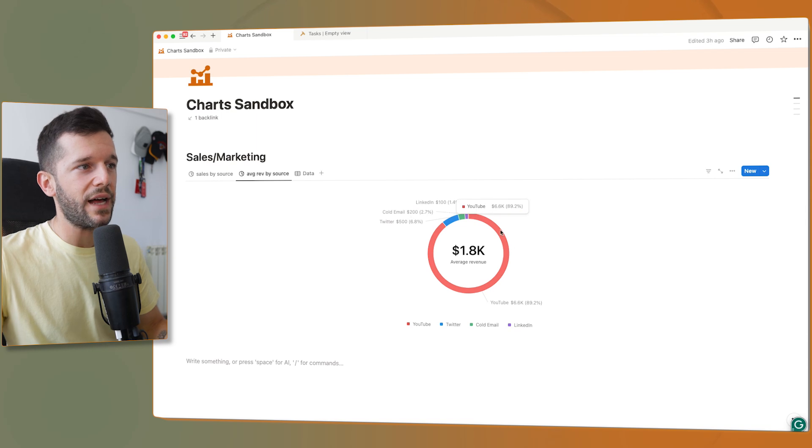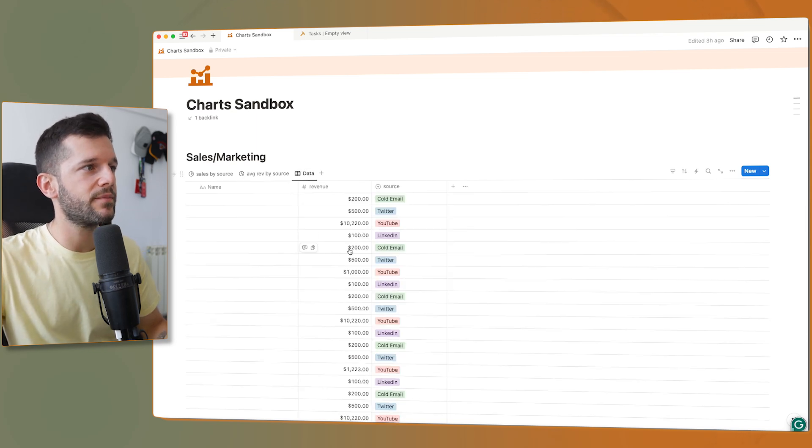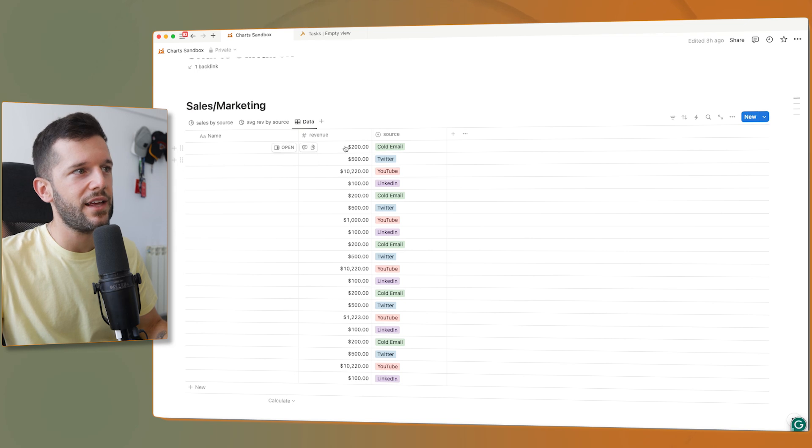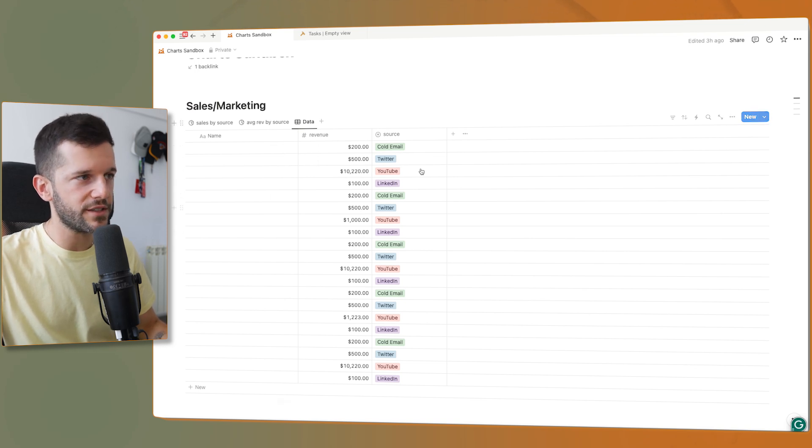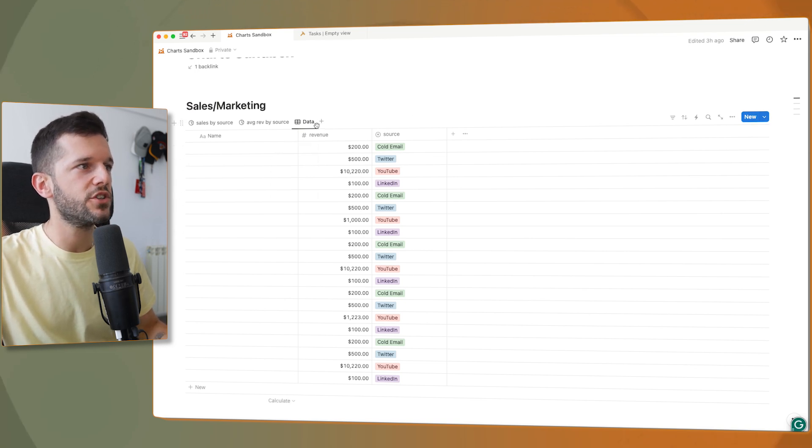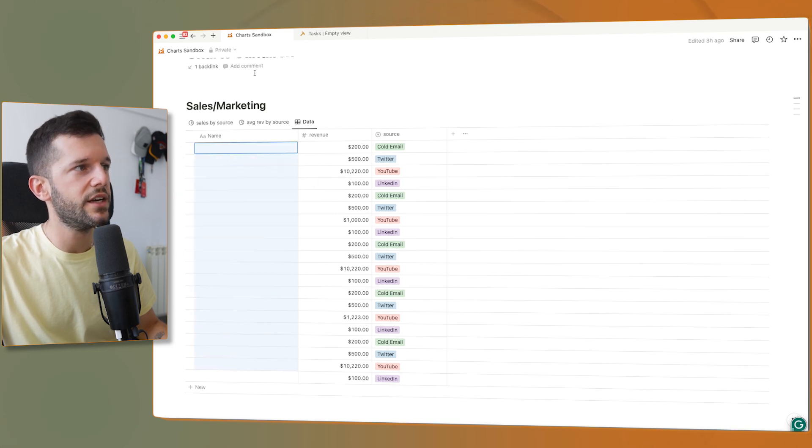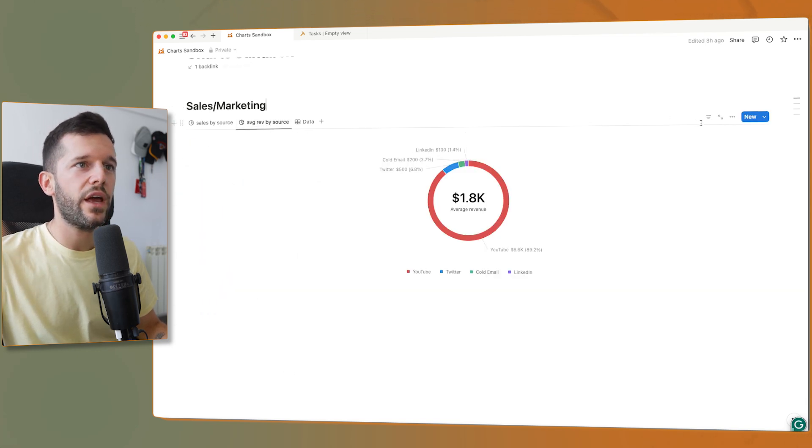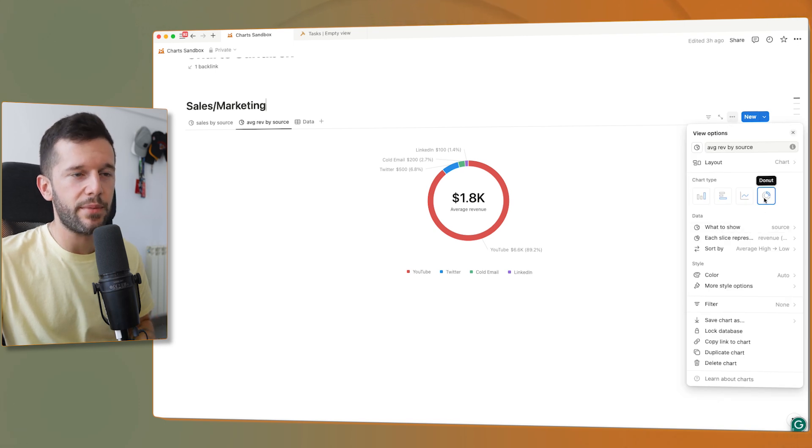So how have I set this up? The data I have here, this sample data, and I have just created properties that I'm going to need for this example. So we have revenue and we have source.